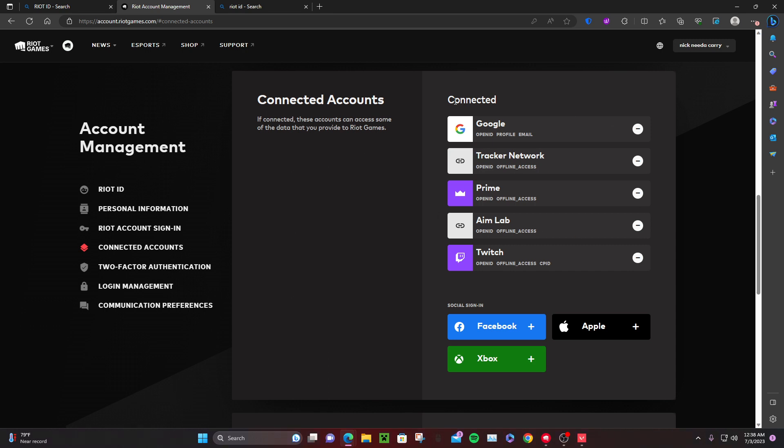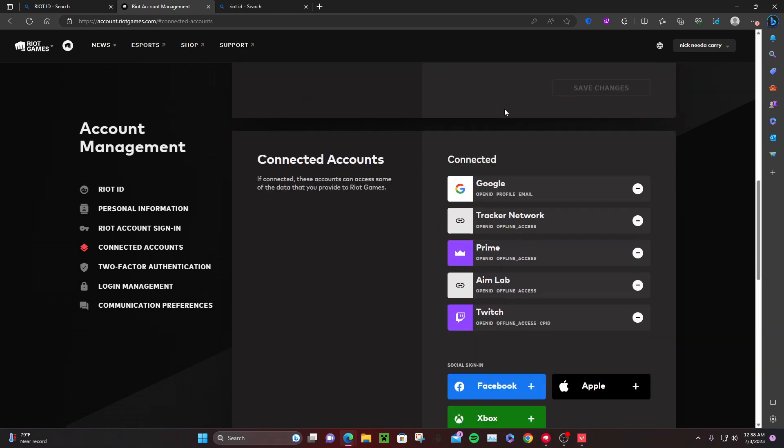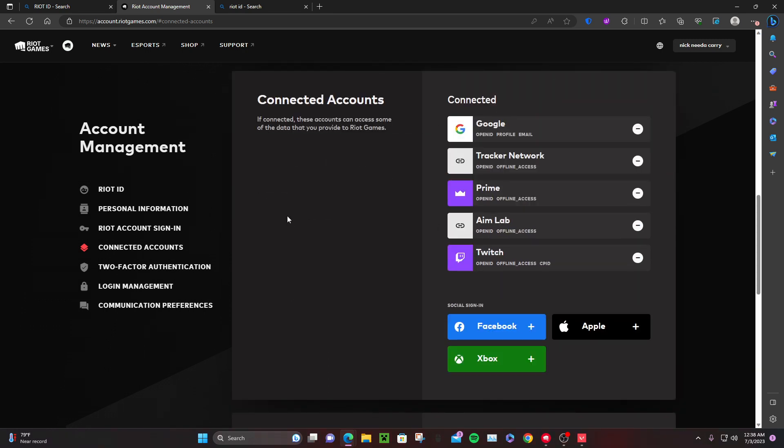I'm not connected to anything because I don't want to show any of my information. Let me scroll. But here you click - it's gonna put you on Riot ID. I'm not gonna click. You guys look down: personal information, Riot account sign-in, connected accounts, maybe two-factor